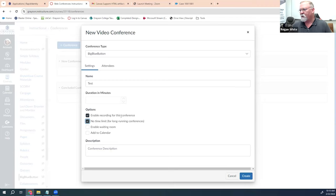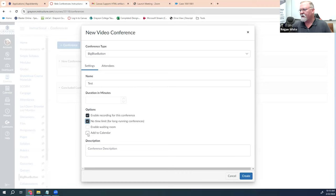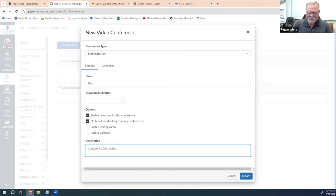Make sure that you have enable recording enabled, because if you don't you won't be able to record the conference and it will not be available to your students after the conference is over. You can enable waiting room if you choose — it gives students an opportunity to join before you get there. I recommend adding it to the calendar because it places the conference date like an assignment on the calendar. You can add a description for the purpose of the conference, then click the create button.